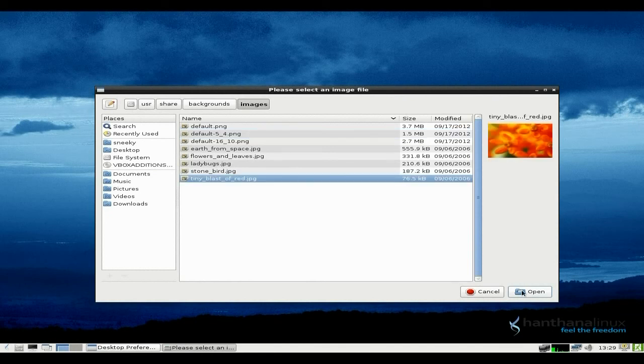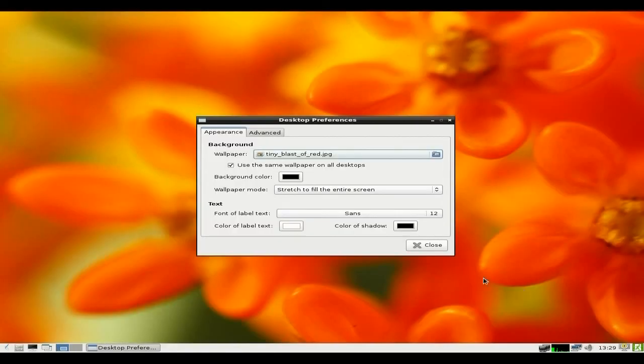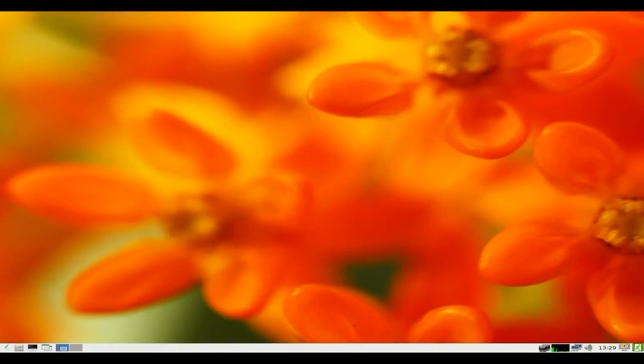Tiny blast of red? Yeah, go on then. Why not? Whoa! That's bright, man. It's twisting my eyeballs, man.